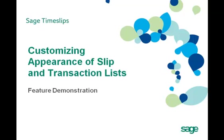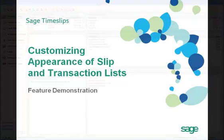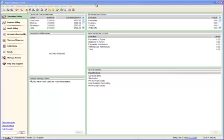Welcome to our Sage Timeslips feature demonstration. Sage Timeslips 2011 allows you to change colors and field alignment on slip and transaction lists.